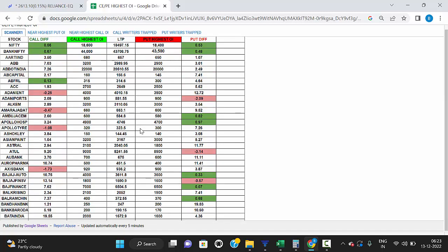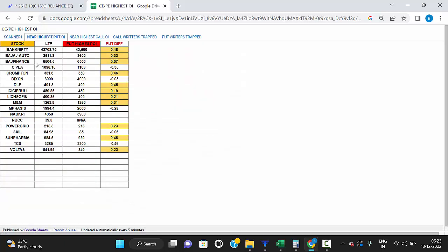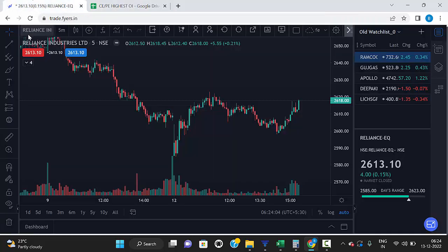If you want to know what stocks are trading near the highest open interest put strike, click here. This shows the nearest highest put strike — these are the stocks trading near strong support levels. For example, Bajaj Auto's highest open interest is at the 3600 level and the market is now at 3611, so it's trading at a strong support level.